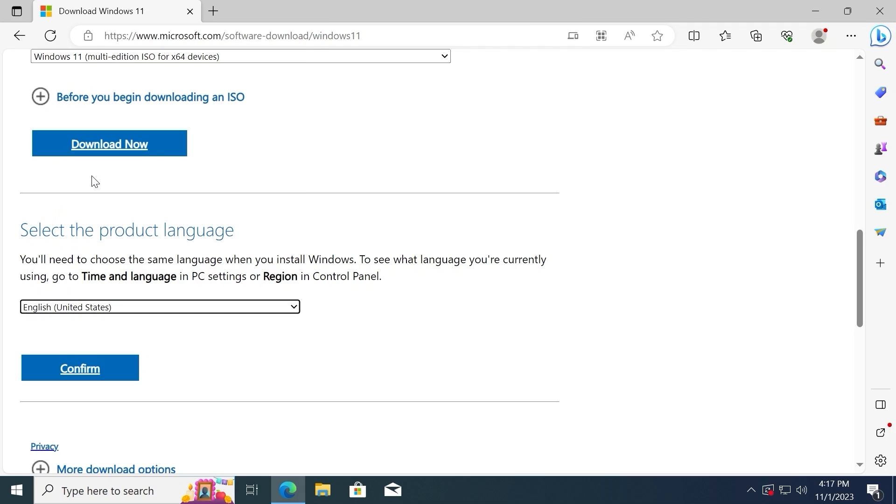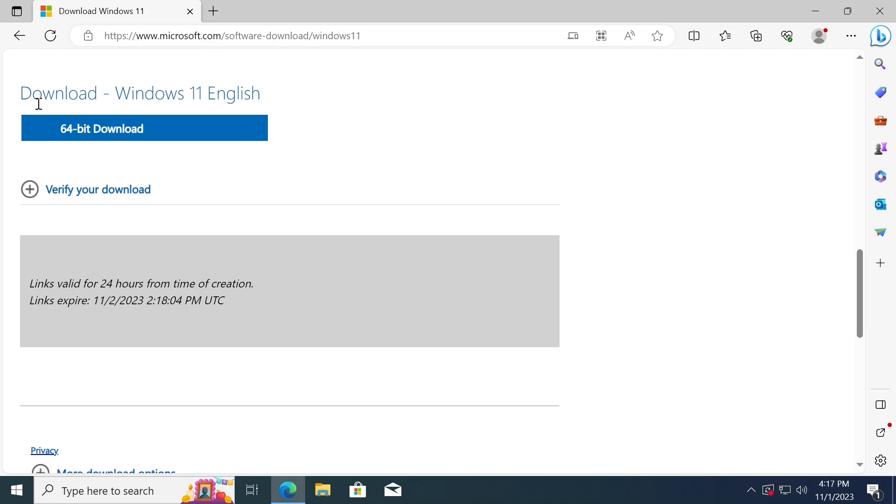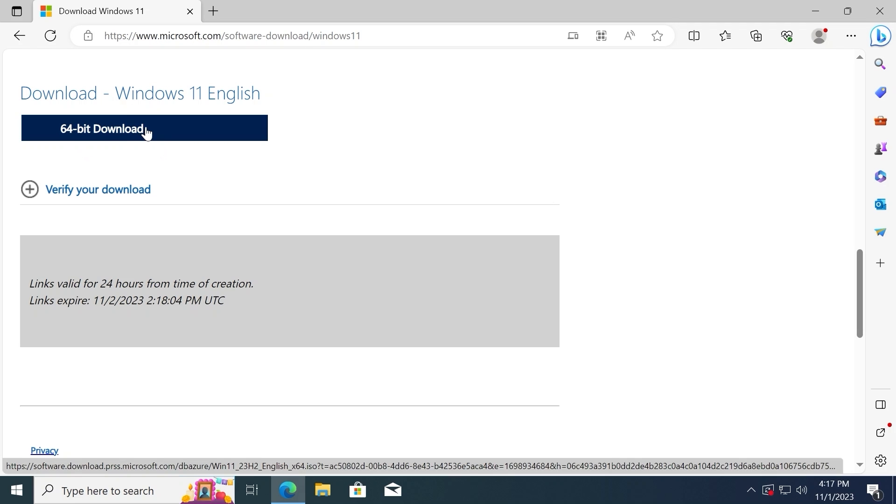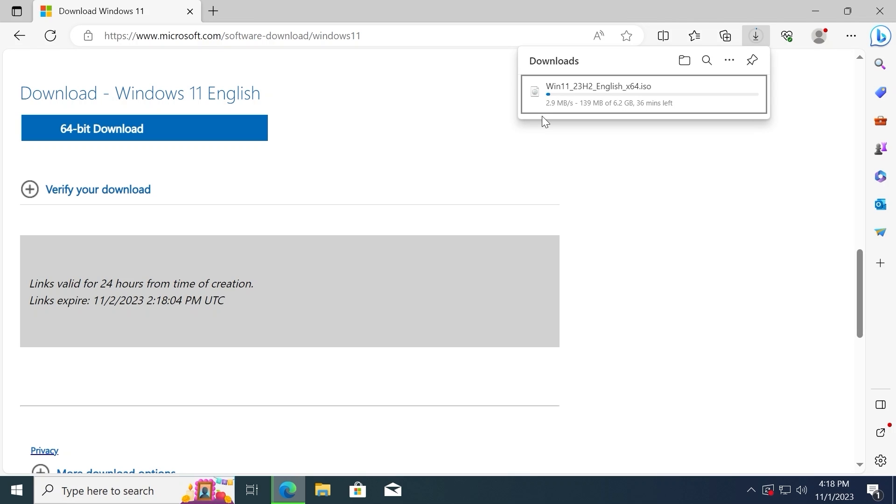I will select English United States. Click confirm. And voila, now we can download Windows 11 ISO. I will click 64-bit download. Friends, as you can see, the downloading process has begun.